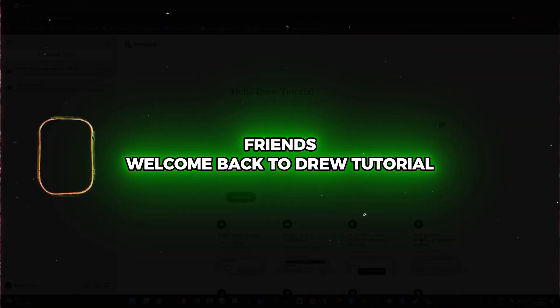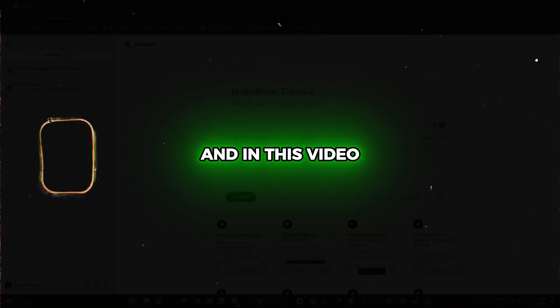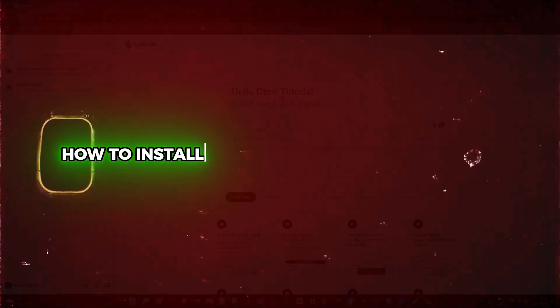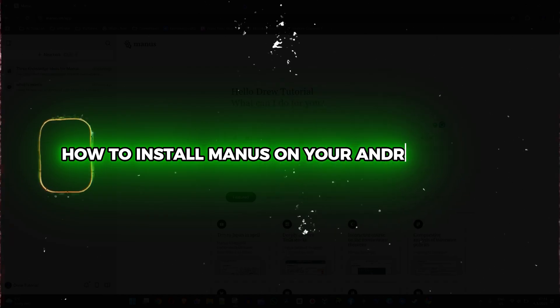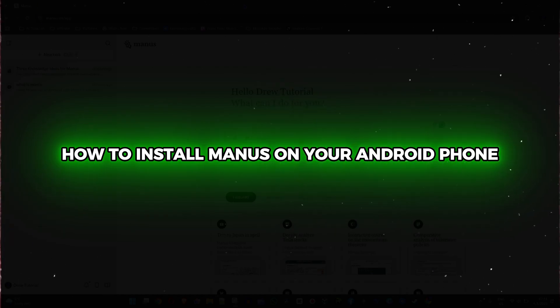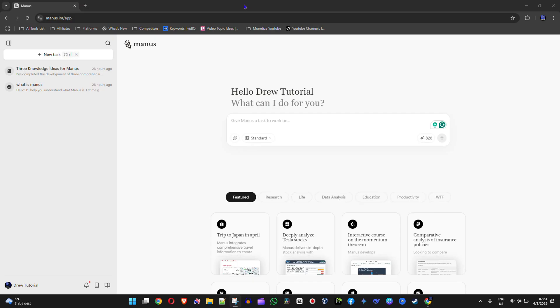Welcome back to Drew Tutorial. In this video, I'm going to show you how to install Manos on your Android phone.